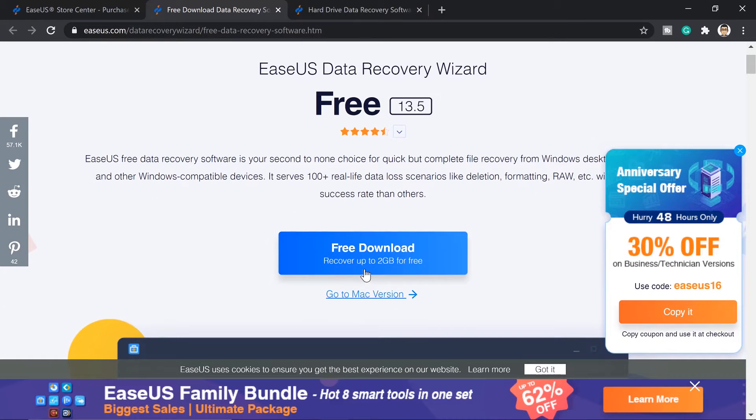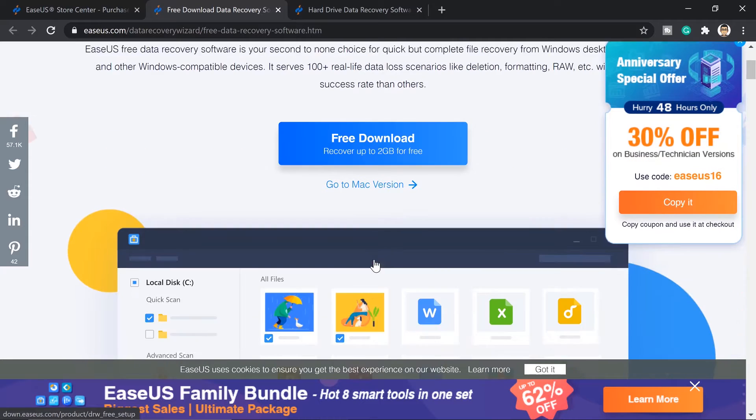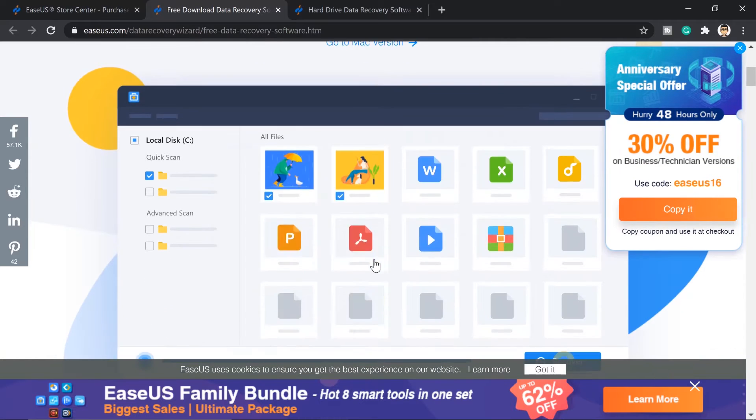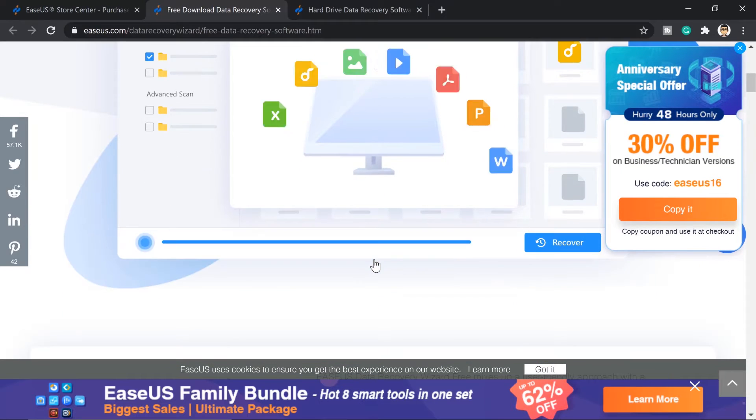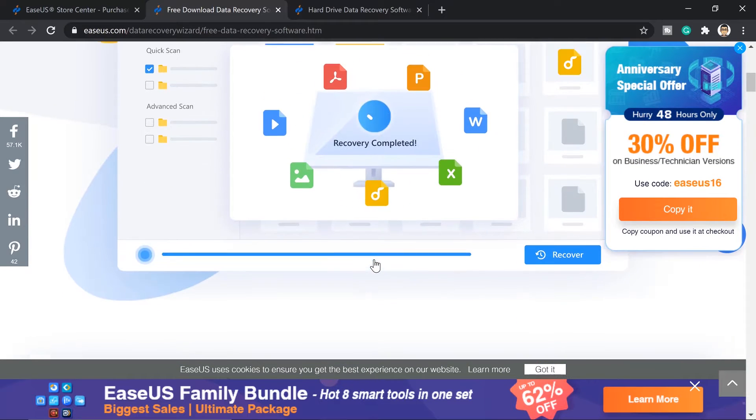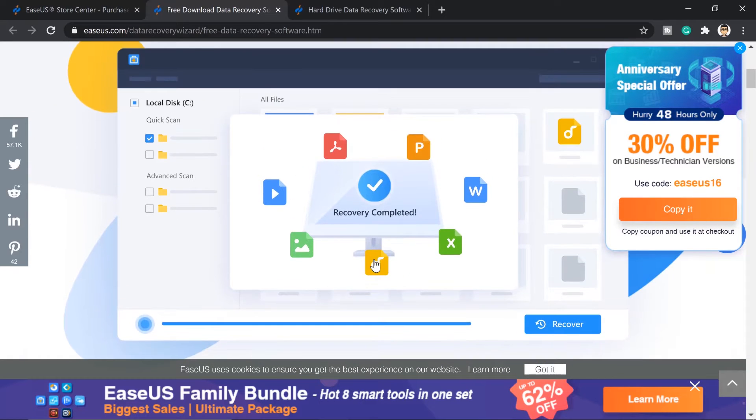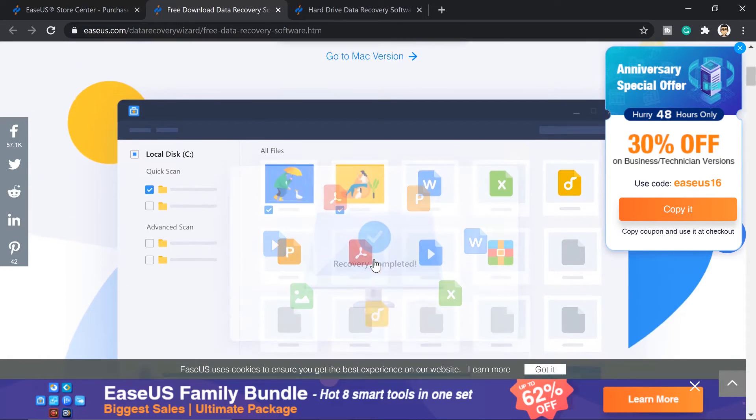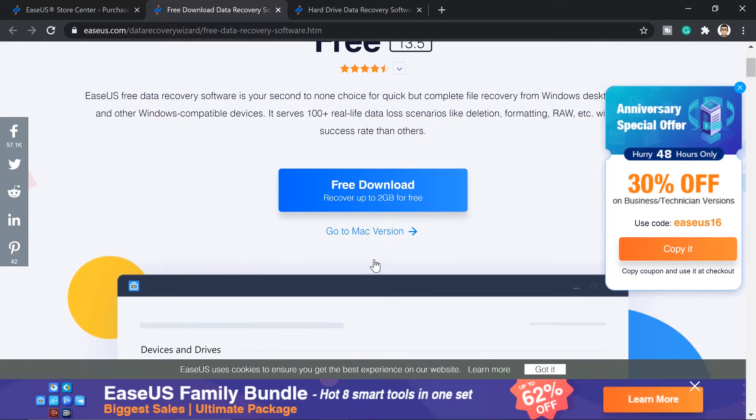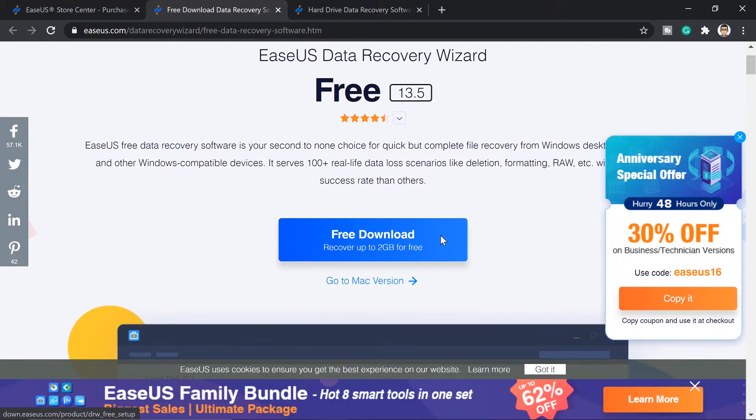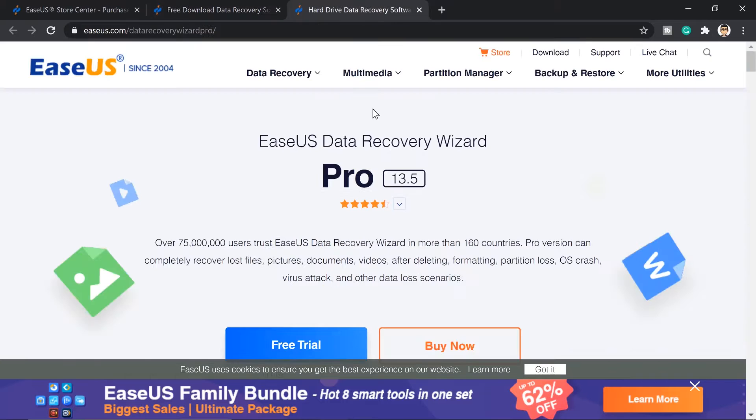And this will also give you the ability to test the software if it is really working. So if you're a bit skeptical about the software, go ahead and try the free version. And if you're a home user, this will be enough for you.